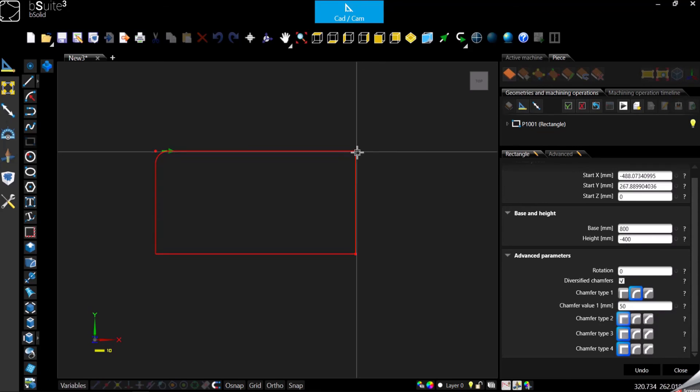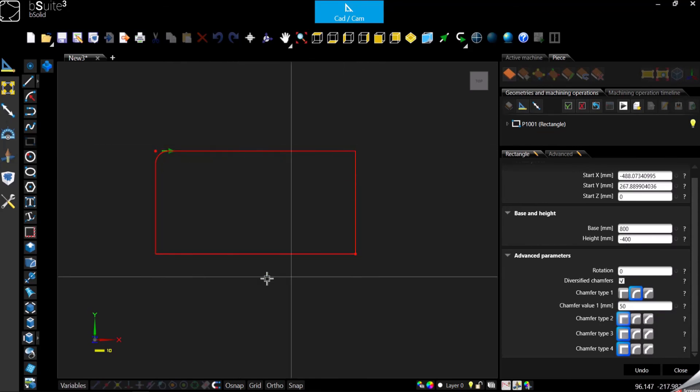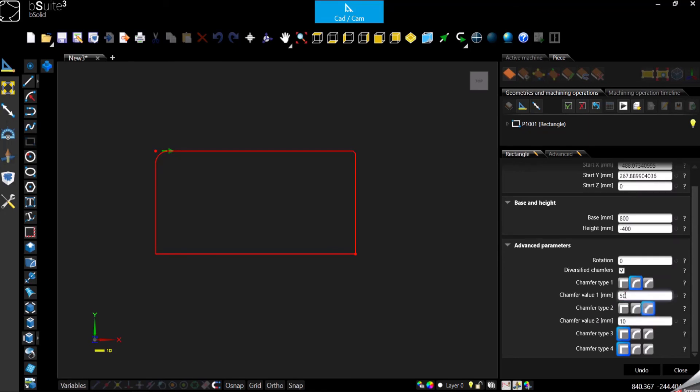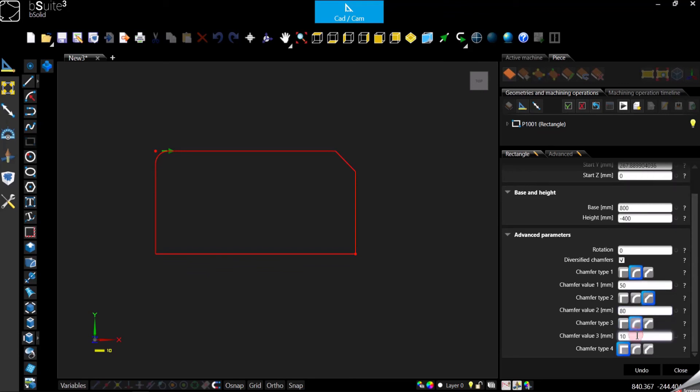So I'm going to select this one and fillet 50, and here it is. Then for the second corner, which is this one, it goes clockwise, so chamfer 2, let's specify 80 for the chamfer. Then maybe we want another fillet 50 like the other one, and maybe we want to leave the last one 90 degree, so sharp corner. You can just close.